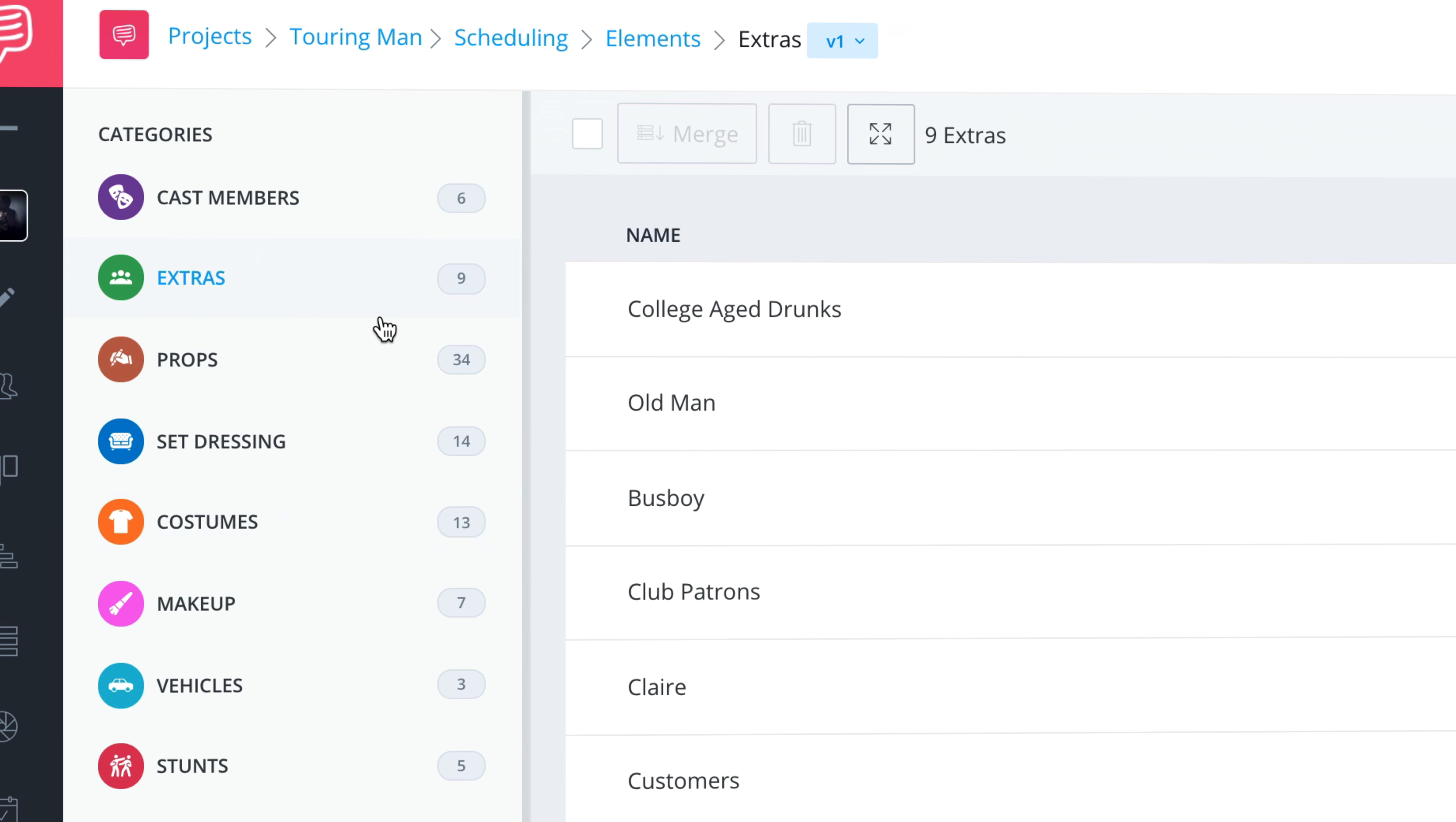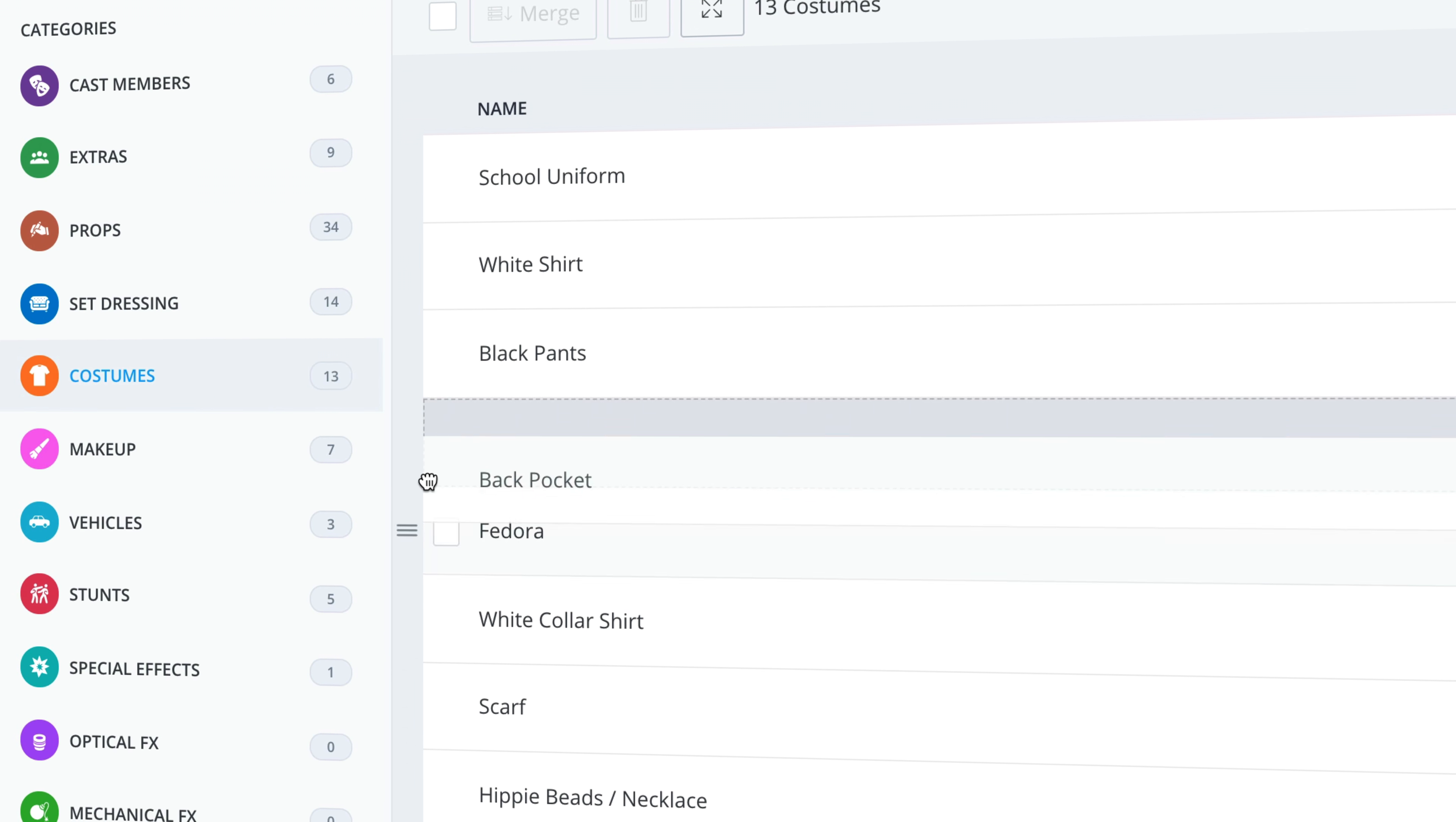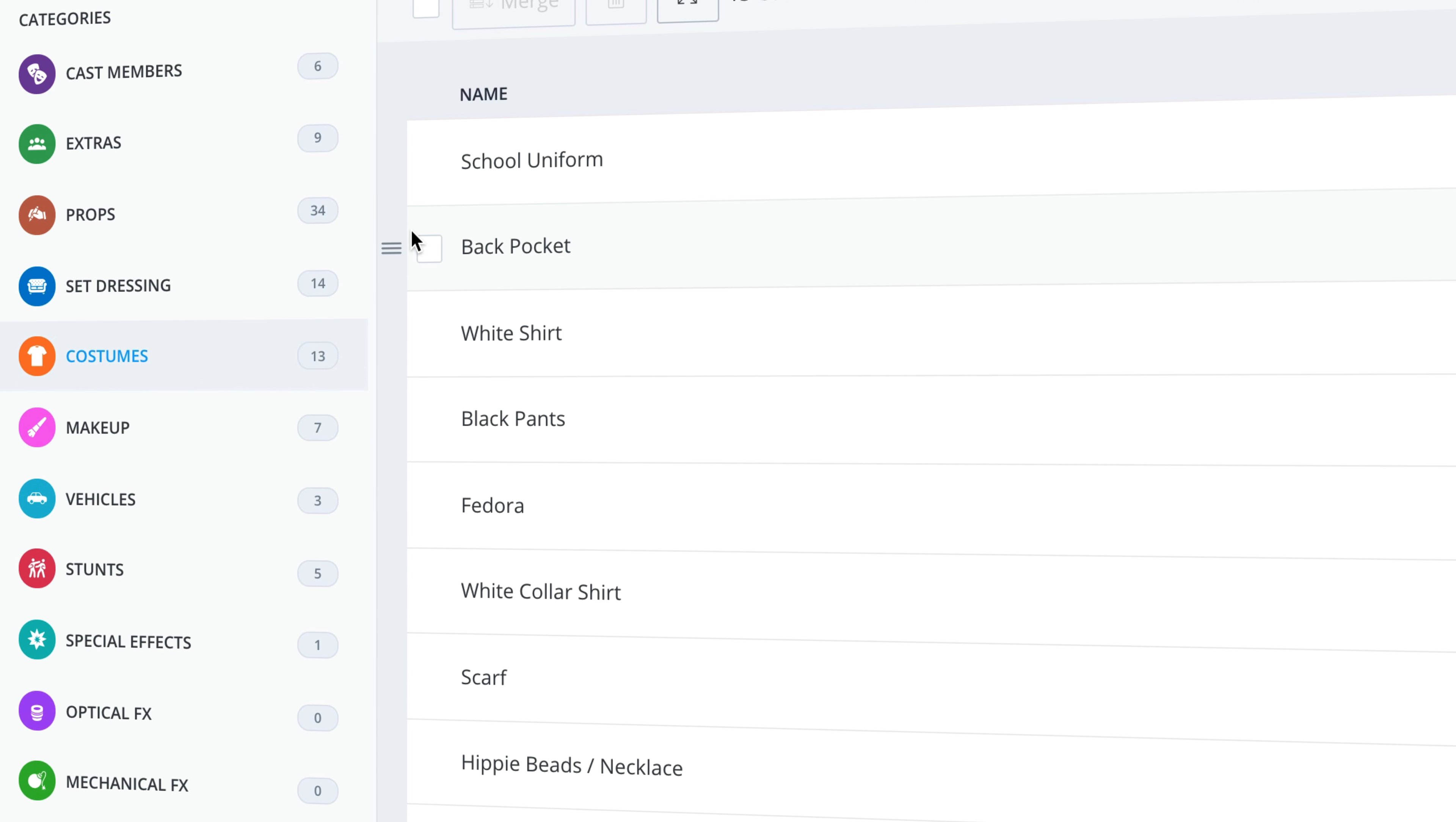Think of elements as the pieces that make up your production puzzle. They are the physical items and scene requirements you need to complete your story.